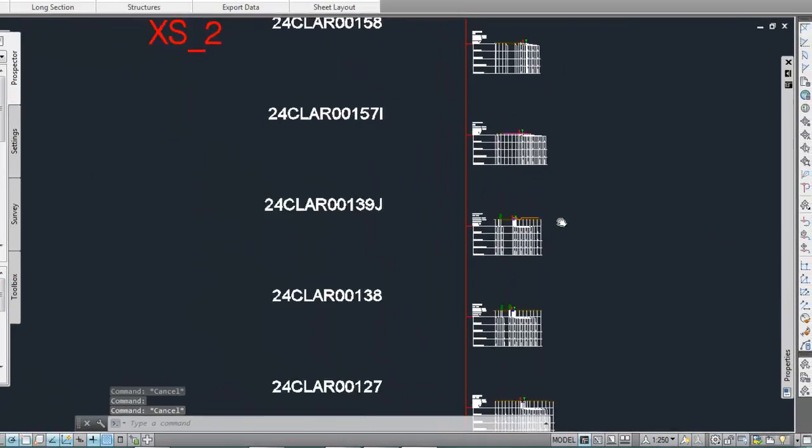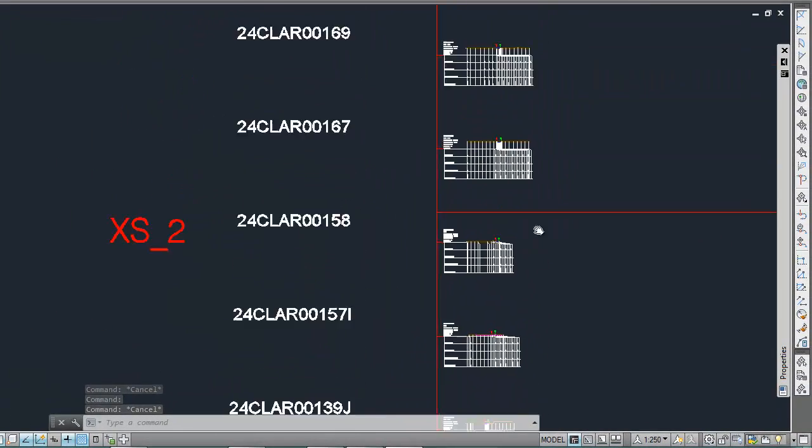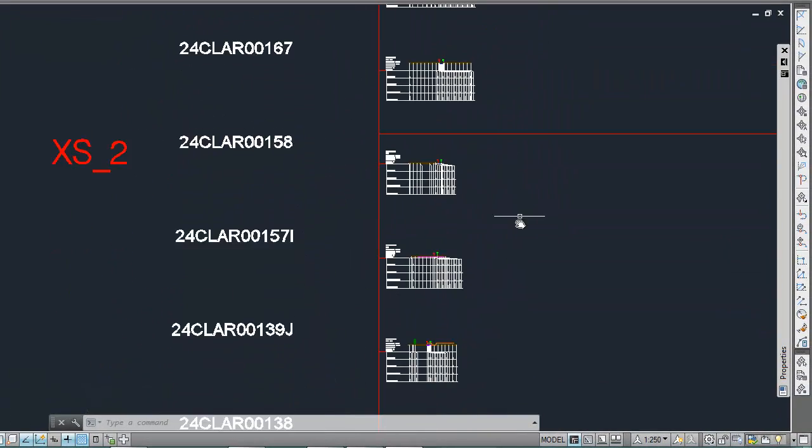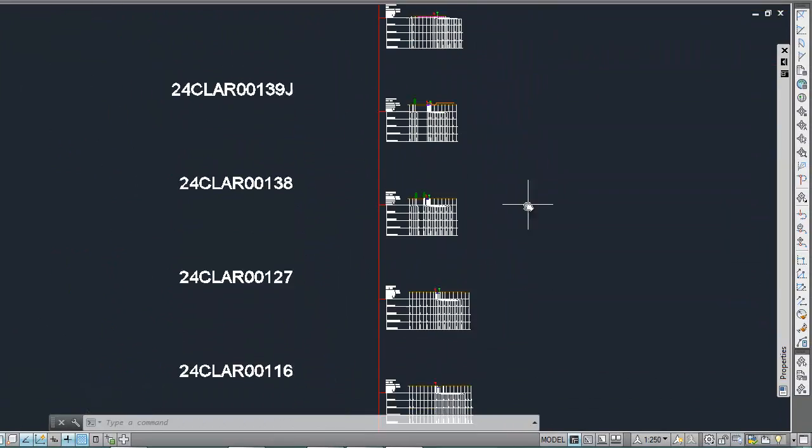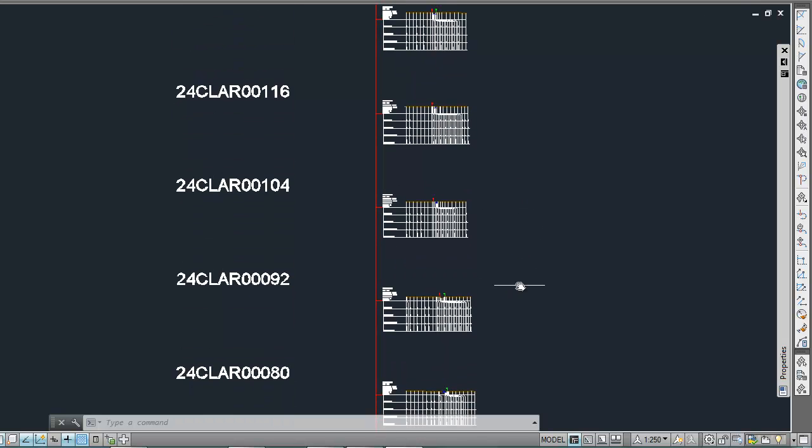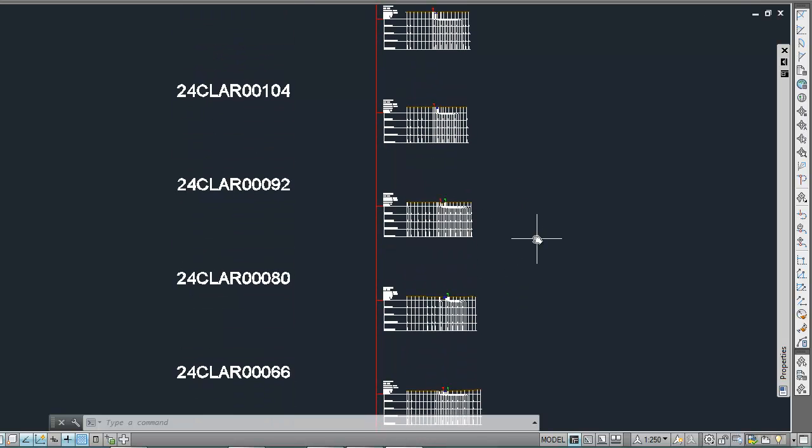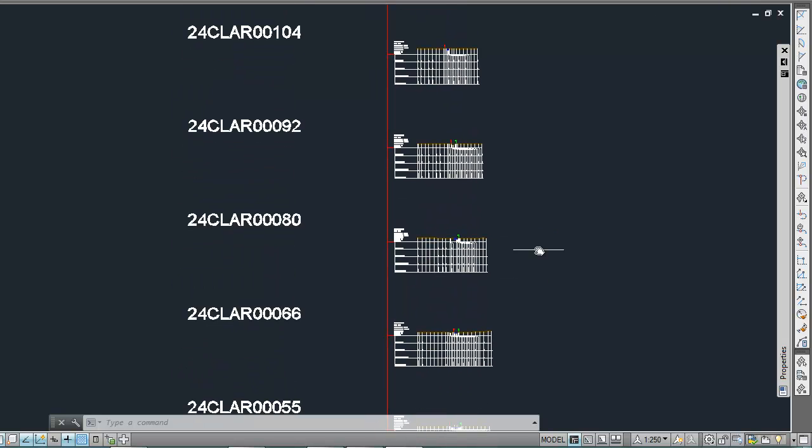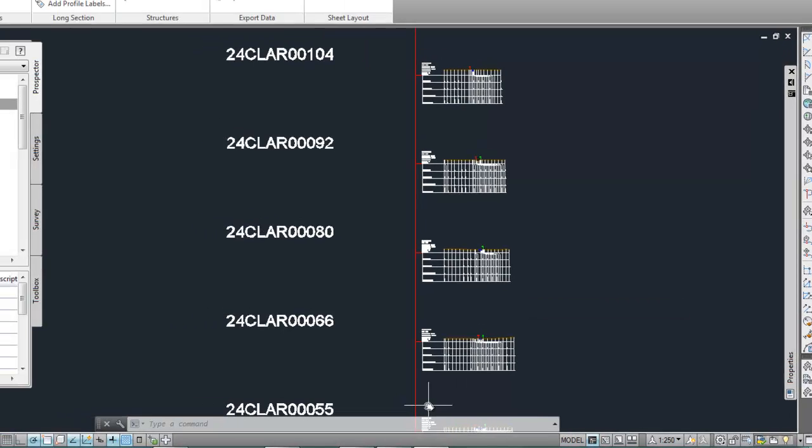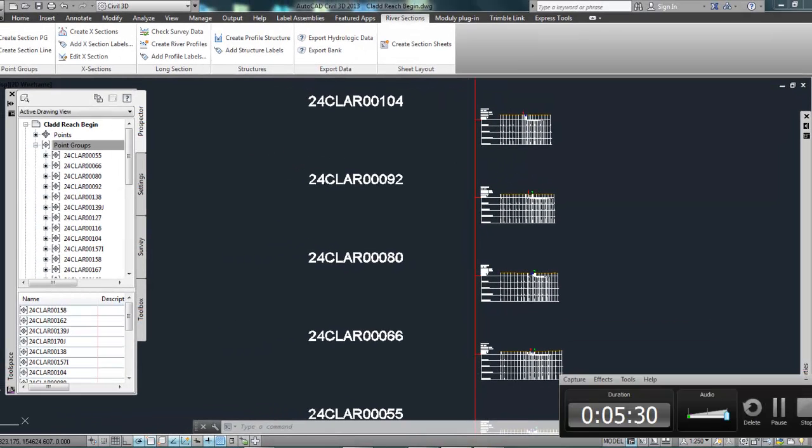OK, so that's done that for all of the sections as well. OK, so in further videos, I'm going to look at how to edit the survey data. Some of those warnings that came up where there was points missing, water level information and so on. So I'm going to take a look at that in a future video. Thank you.